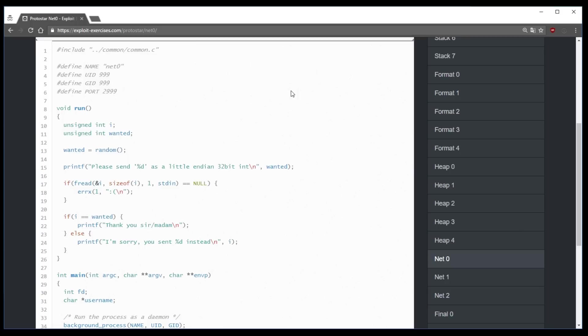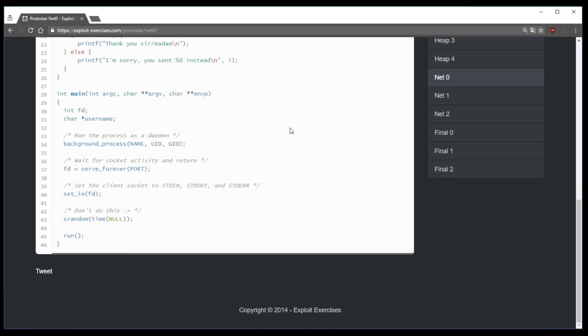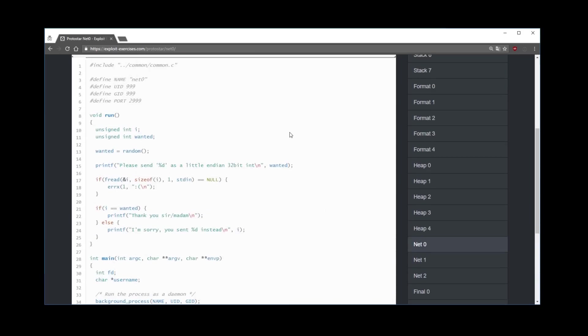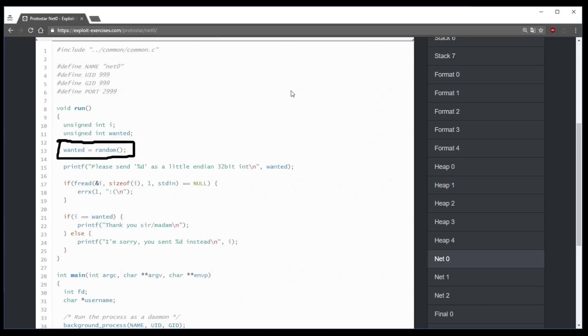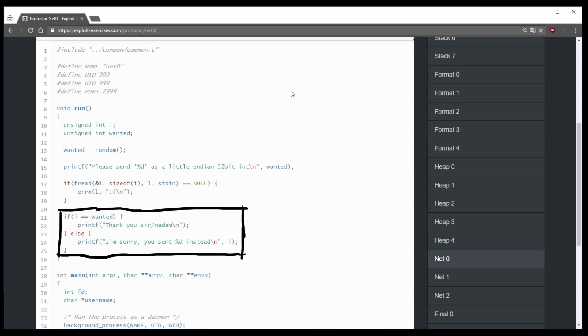But one function is here, and that is the run function. You can see that it is called at the end of main. Run generates a random number, tells us that you should send that number as little endian, then performs a read from a file descriptor, in this case from standard input, interprets this input as a number and compares it if it's the same as the random number before. So just a simple test.